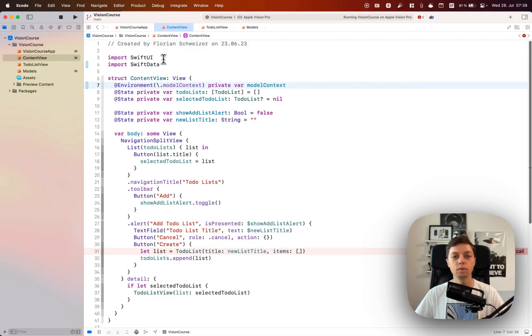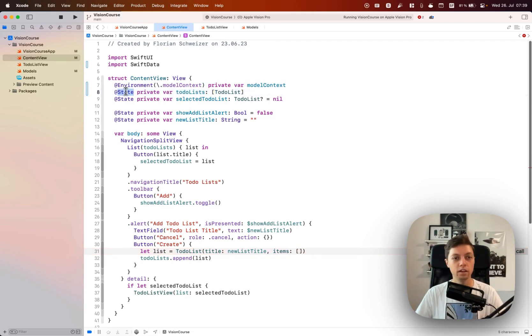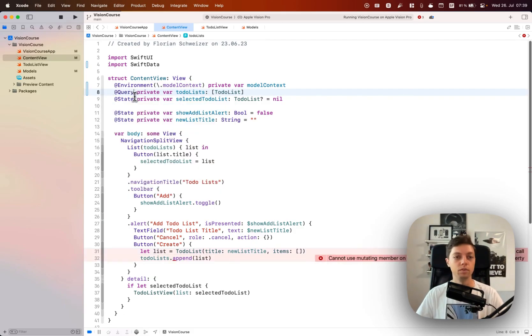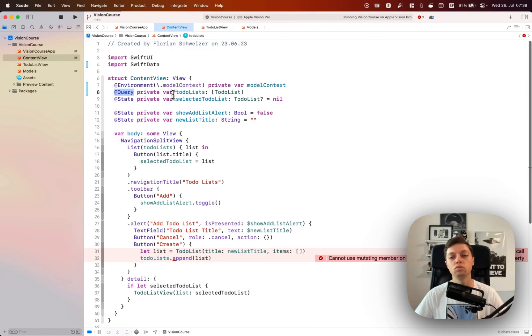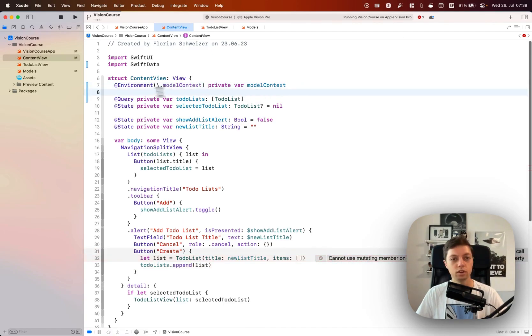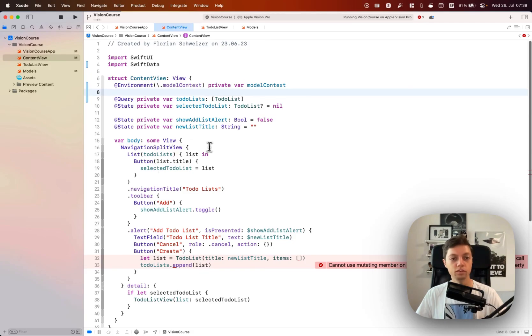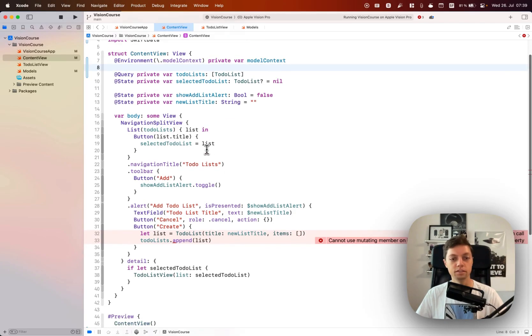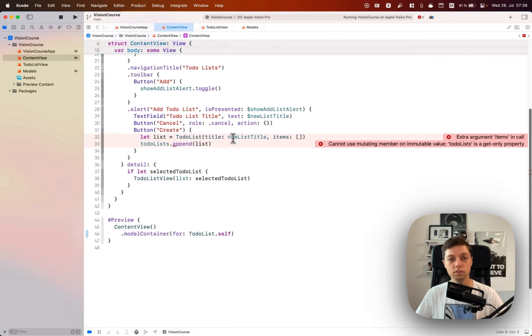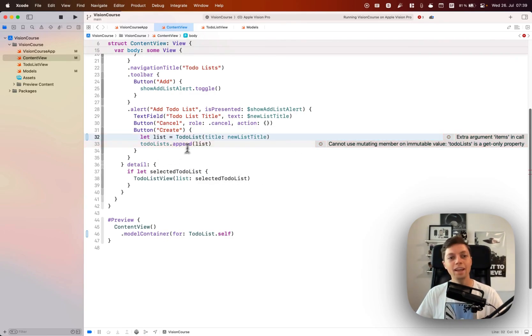Most of our setup stays the same, so we will still have our to-do lists array but we don't need a default value for that. Instead of @state we will use @query. This makes sure that it is saved and persisted through Swift data. All of the other variables can stay the same, and I always like to have a line break between my environment variables and my other variables.